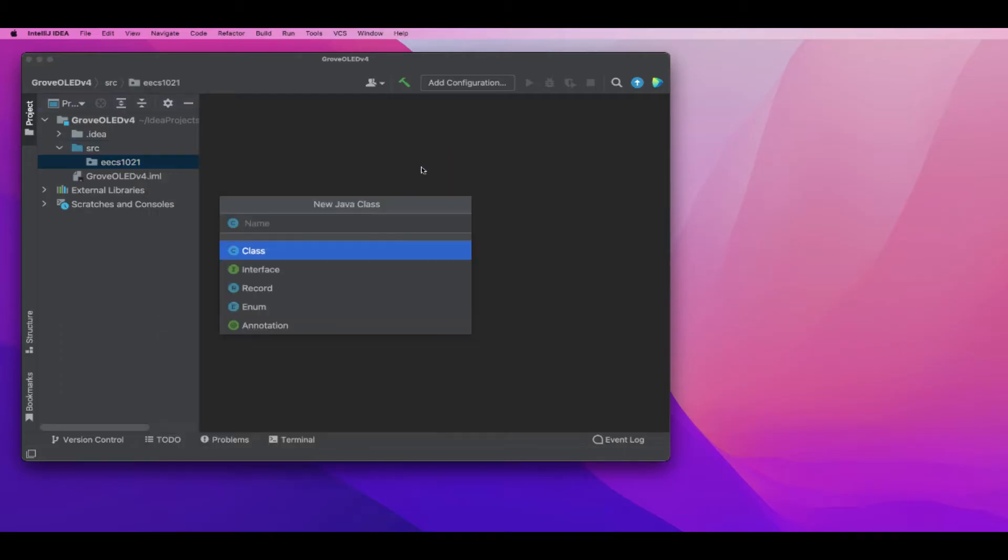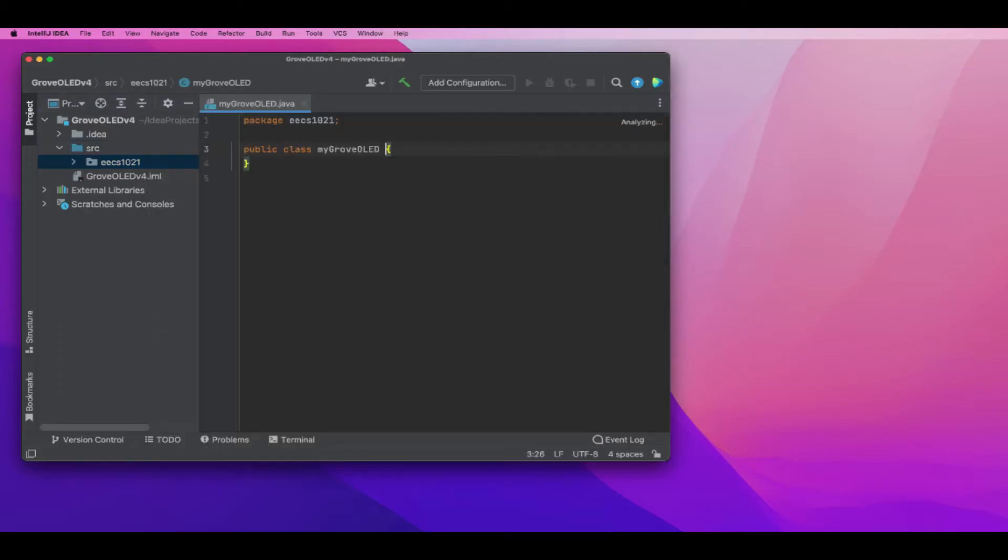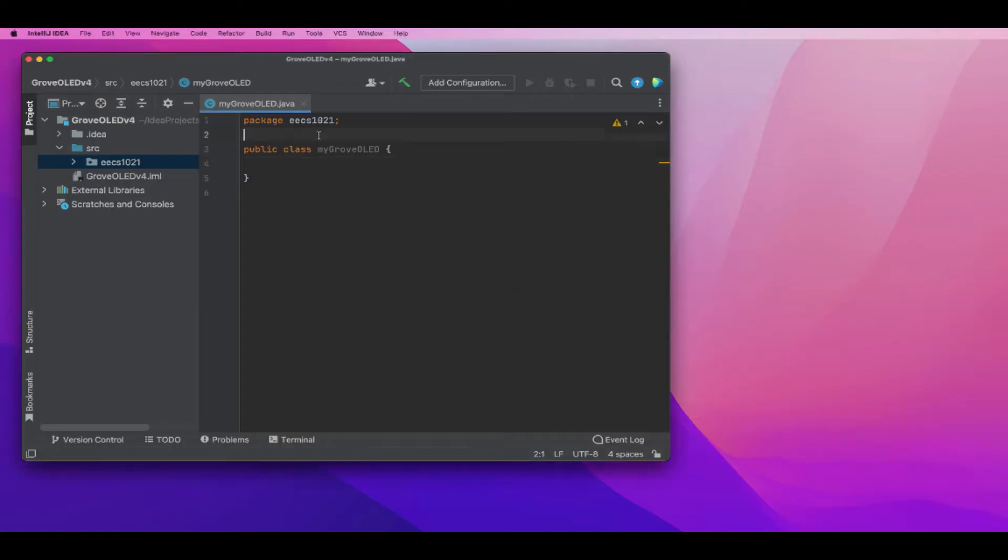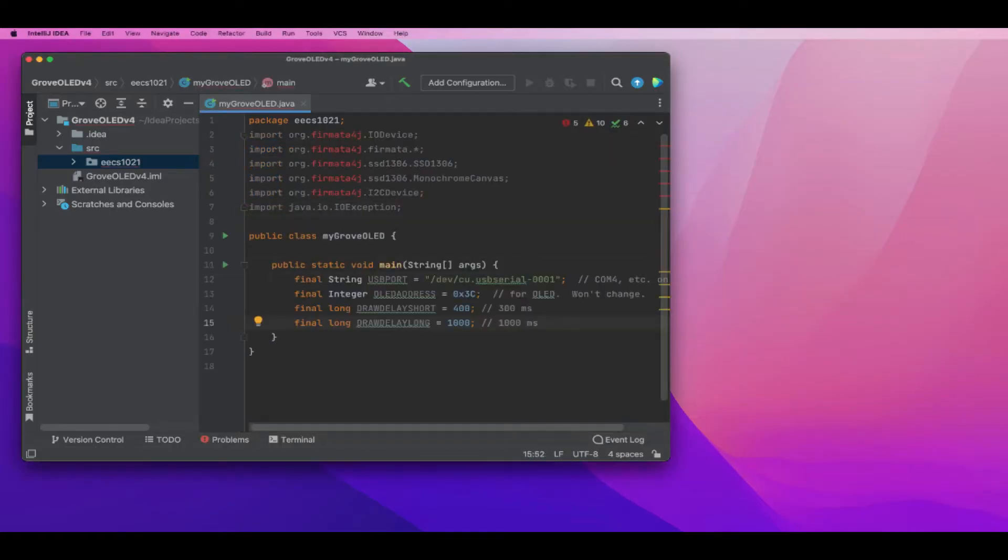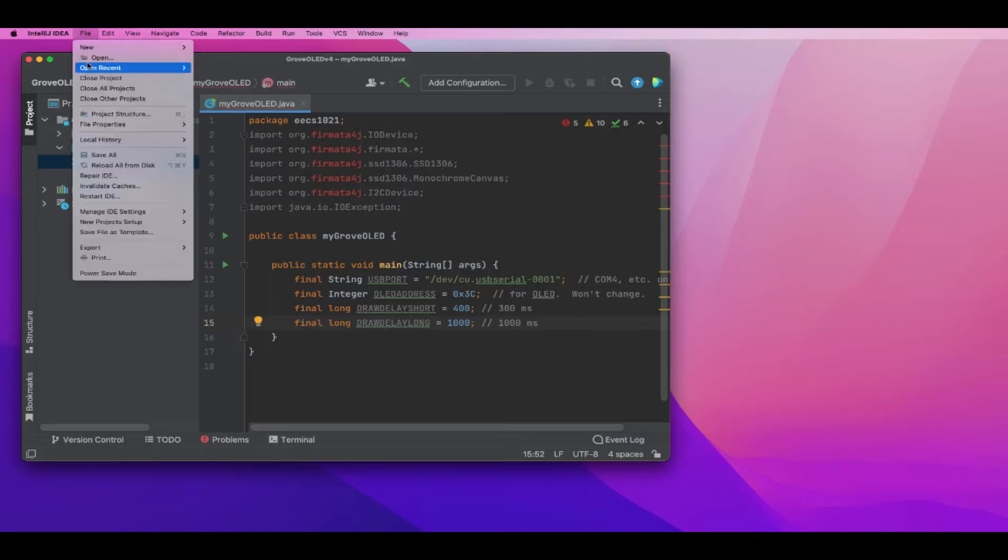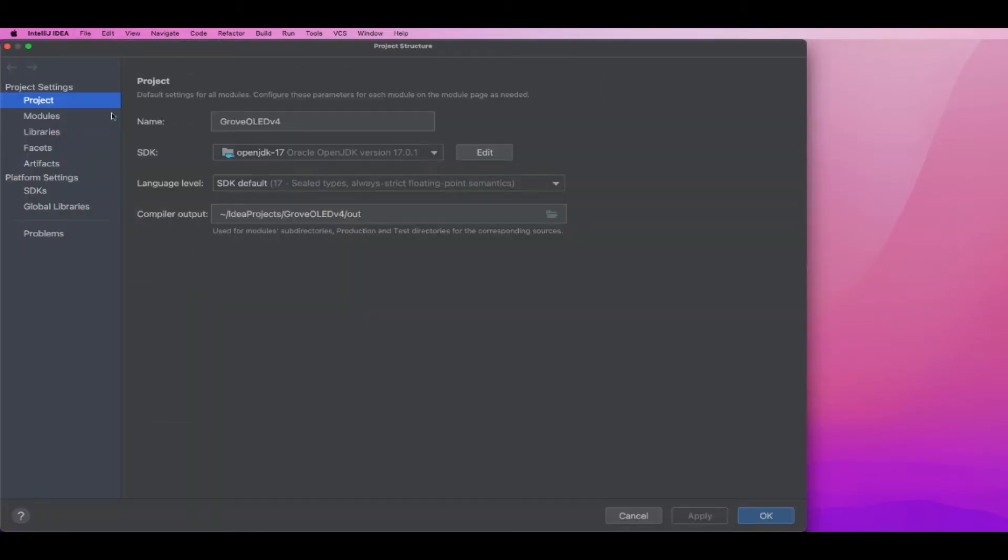Today we're going to make a Java project where we connect the OLED on the Arduino board to Java using Fermata for Java. I'm putting in some constants and using Maven to look for the libraries I need.